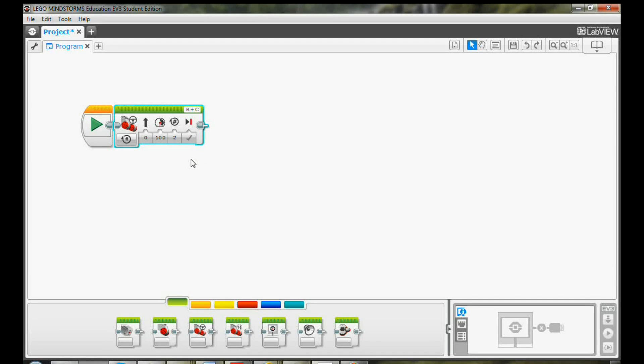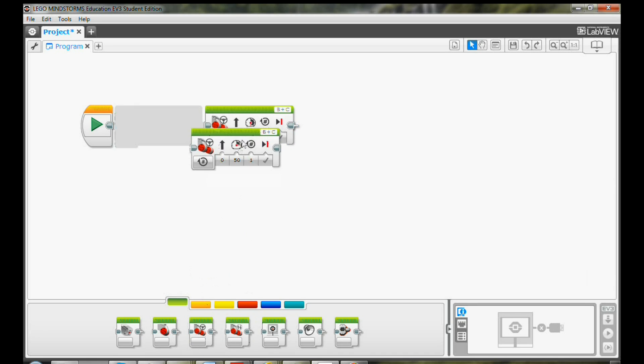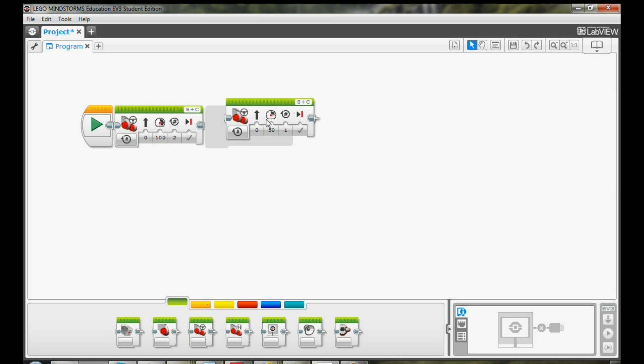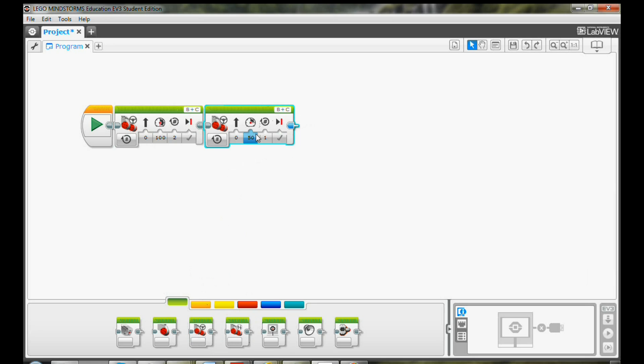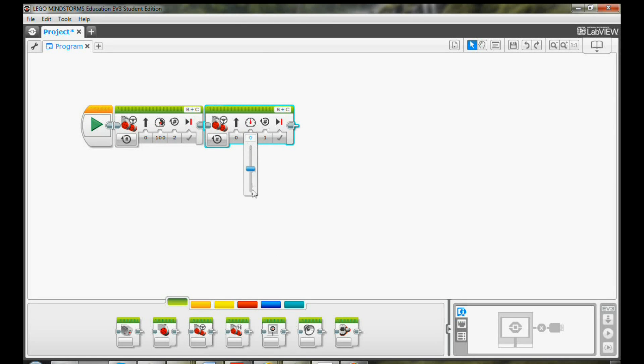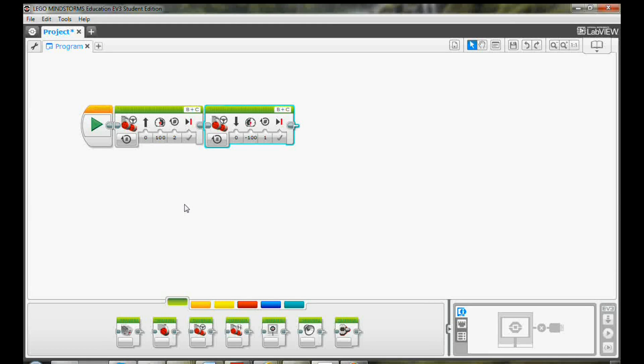Now let's program the robot to come back. Drag and drop another move steering block on the programming canvas. Then click the power level and select negative 100. You see a direction arrow now point down instead of up. That means the robot will move backwards.